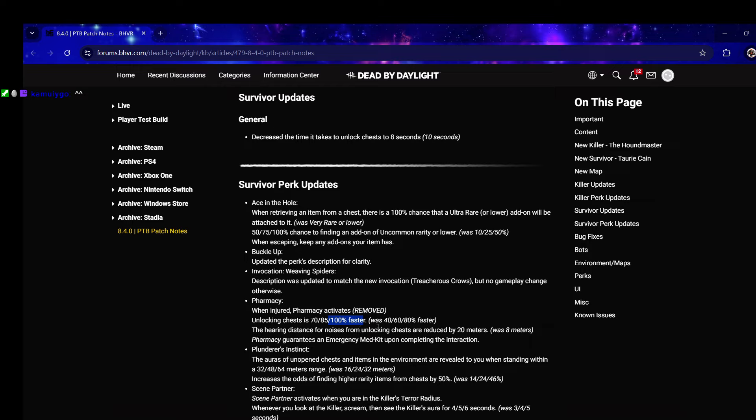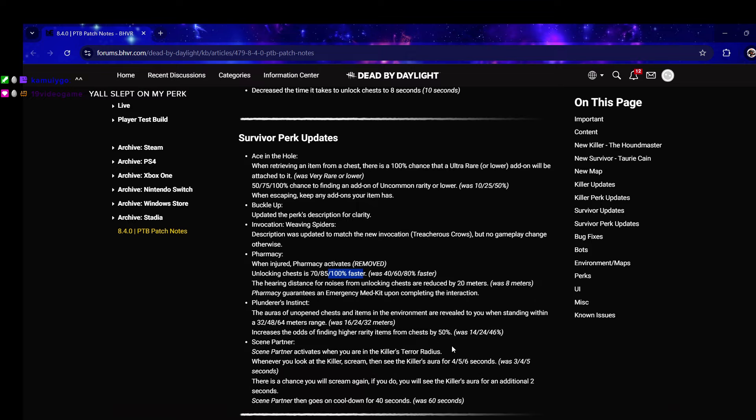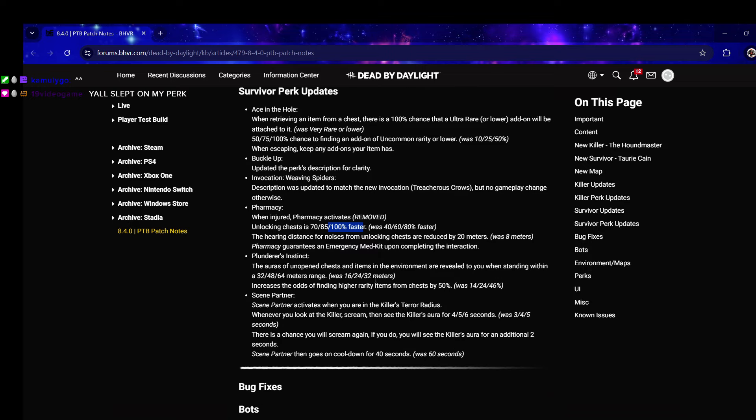If you're doing a chest build I 100% recommend running Pharmacy now because you unlock the chest 100% faster, paired with the new eight second thing the chests are gonna take four seconds. The hearing distance for noises from unlocking chests are reduced by 20 meters - killers are not going to hear you.